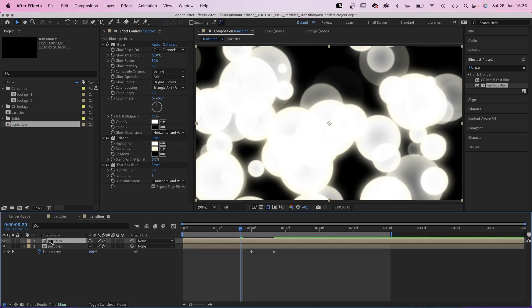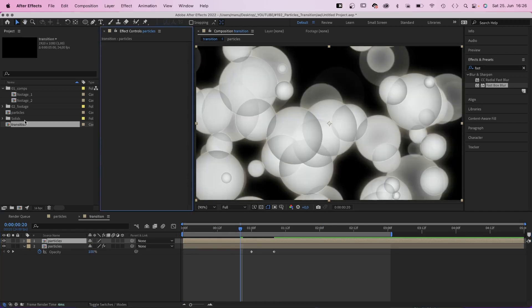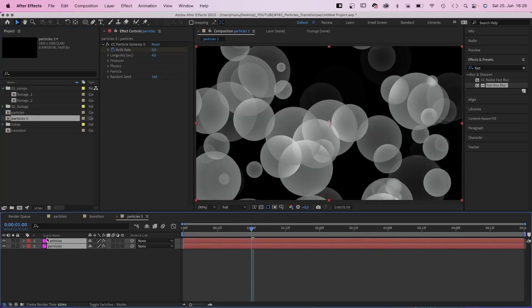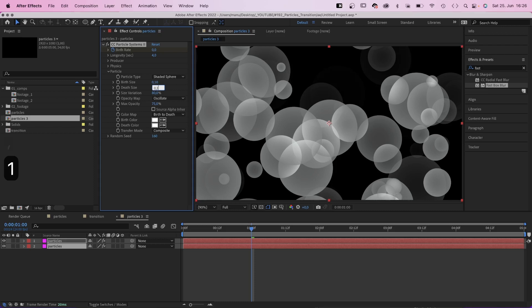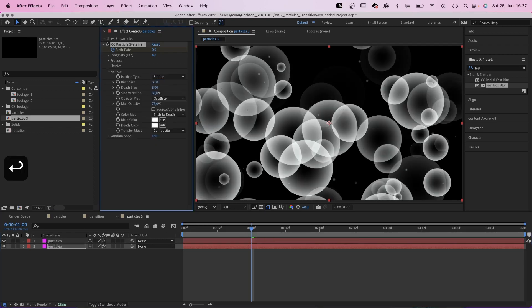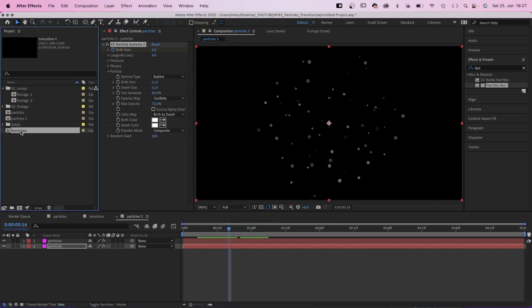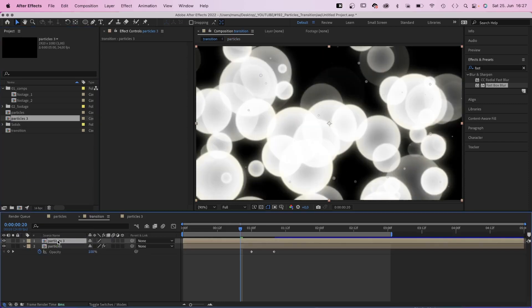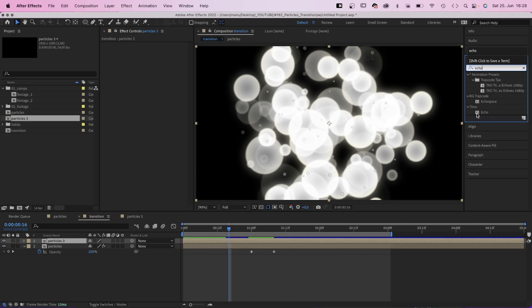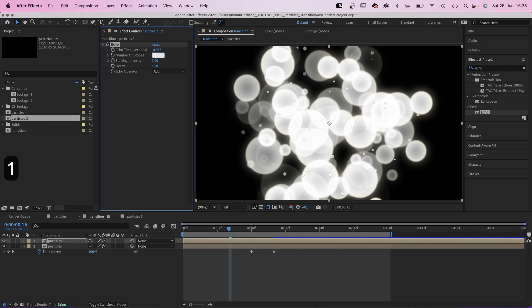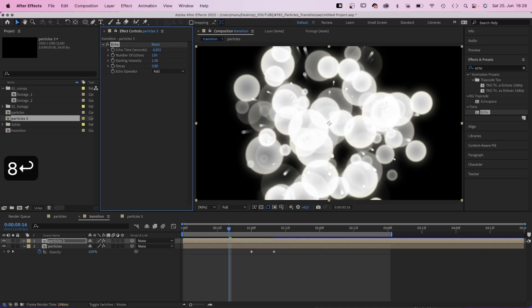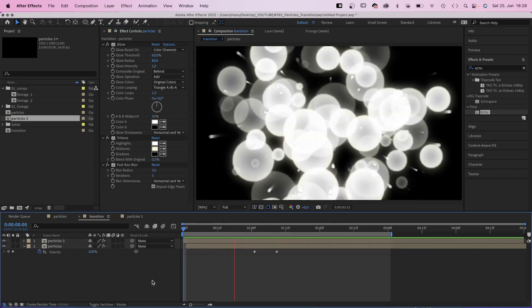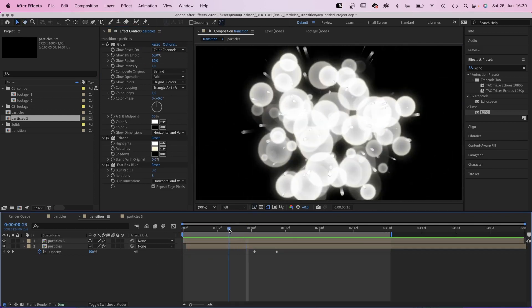Now, we duplicate the comp and delete all the effects. We duplicate the particles comp in the project window. Open the new comp and set the birth and death size to 0.1. And change the random seed to let's say 200 for both solids. We created new small particles. Next we go back into our transition comp and replace the top particles comp with the new particles comp by dragging it onto the comp while holding option or alt if you're working with a PC. Then we add echo to the upper particles comp. Set the echo time to minus 0.002. Number of echoes to 150, and decay to 0.8. Let's move the big particles one frame to the right. And check it out. And that's why we created the smaller particles, to add some light streaks.